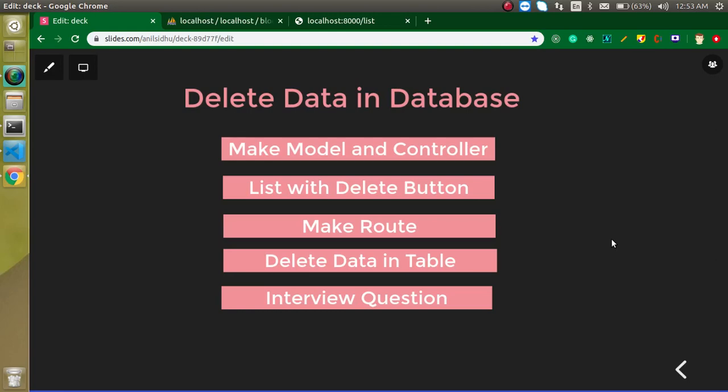Hi everyone, welcome back to my channel. My name is Anil and in this Laravel video tutorial, we will learn how we can delete data from database table. First of all, I'm going to show you what we are going to achieve in this video.